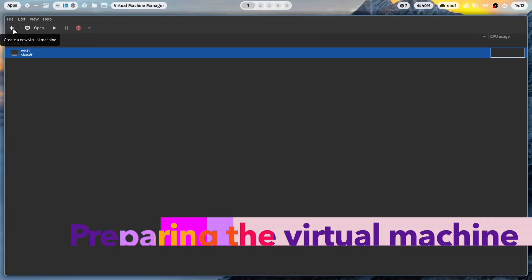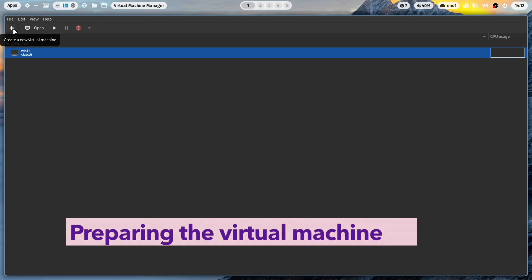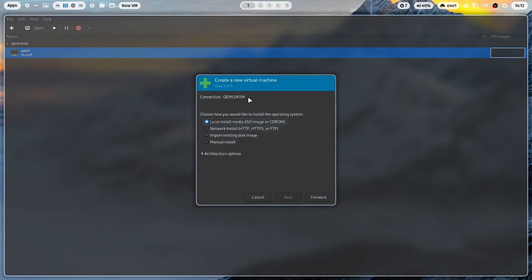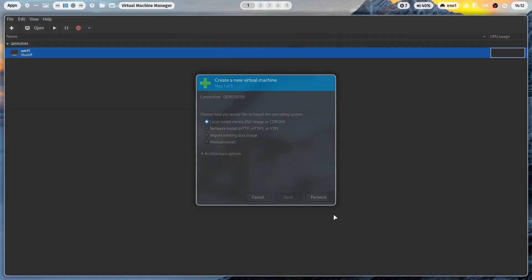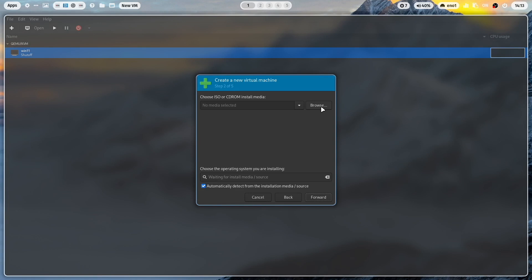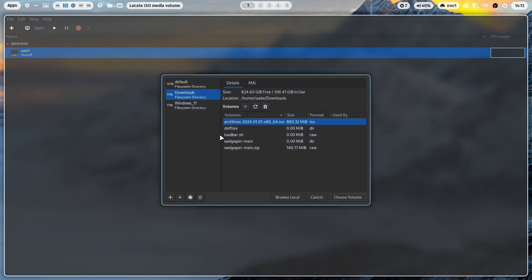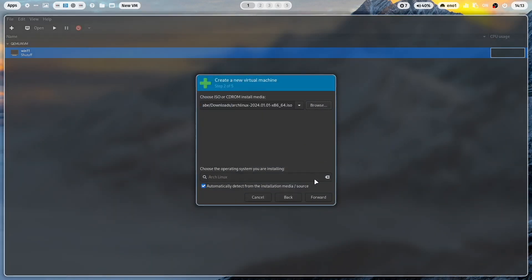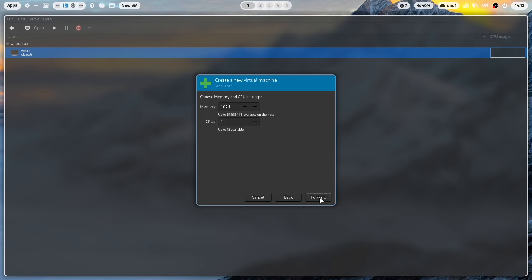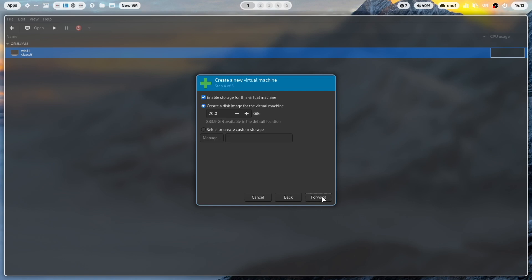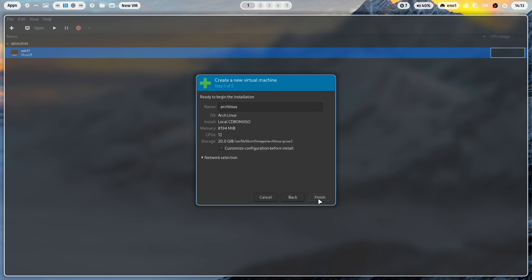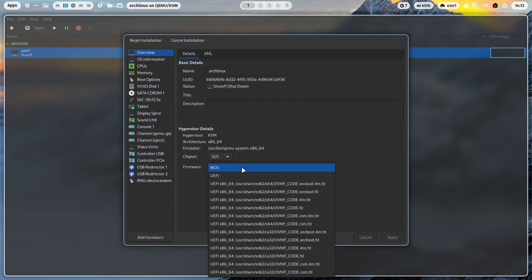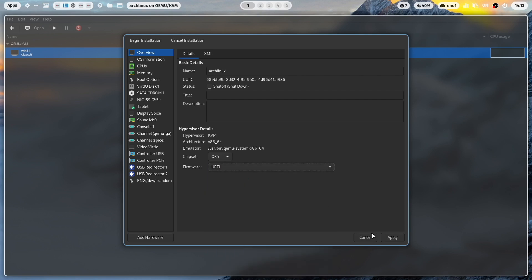I'm setting up my .files in the virtual machine for this demonstration. I click here on plus on QEMU. I choose local install media. I select here in my downloads folder the Arch Linux ISO that I have just downloaded. Arch Linux is automatically detected. I define here 8 GB, 12 CPU for my system. 20 GB for the demonstration is absolutely enough. I customize the installation before the start. First of all I select UEFI as a firmware. I click on apply.